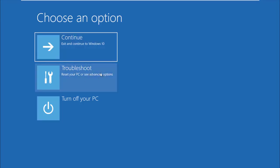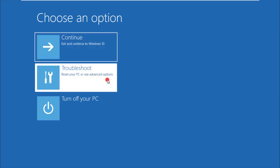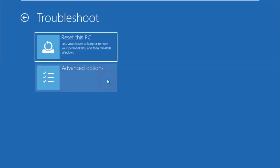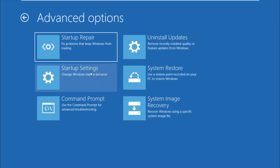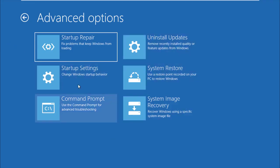Now press Troubleshoot, second choice. Click Advanced Options, then click the first choice Startup Repair. This will help to fix problems that keep Windows from loading.